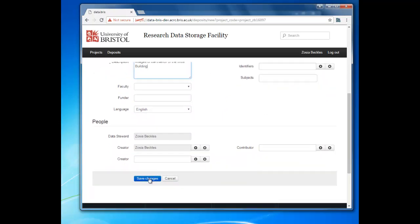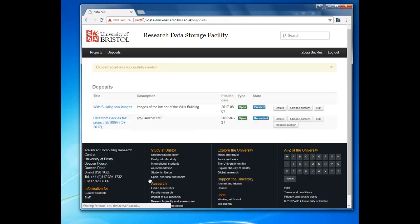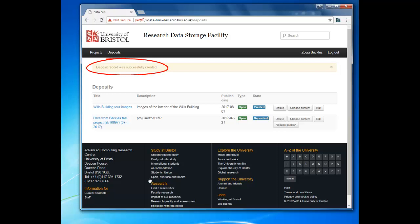Once you've finished editing your deposit record, click Save Changes. This will take you back to a list of your deposits where you'll see a message at the top of the screen confirming that your deposit record has been successfully created.